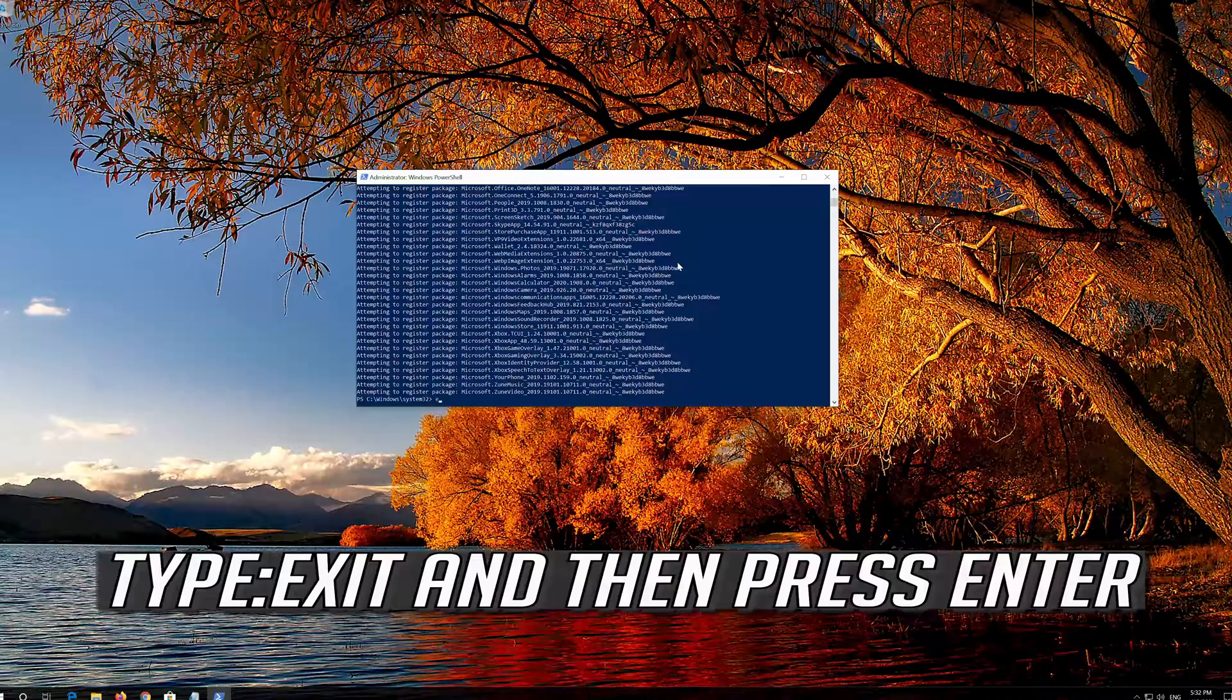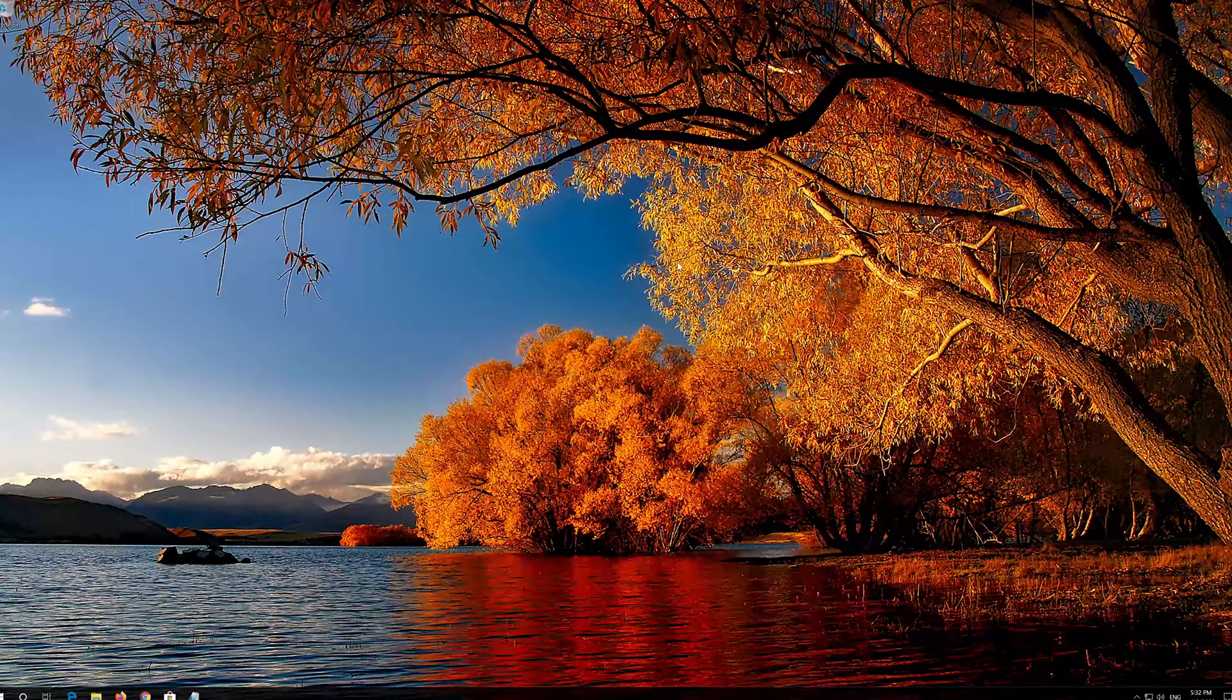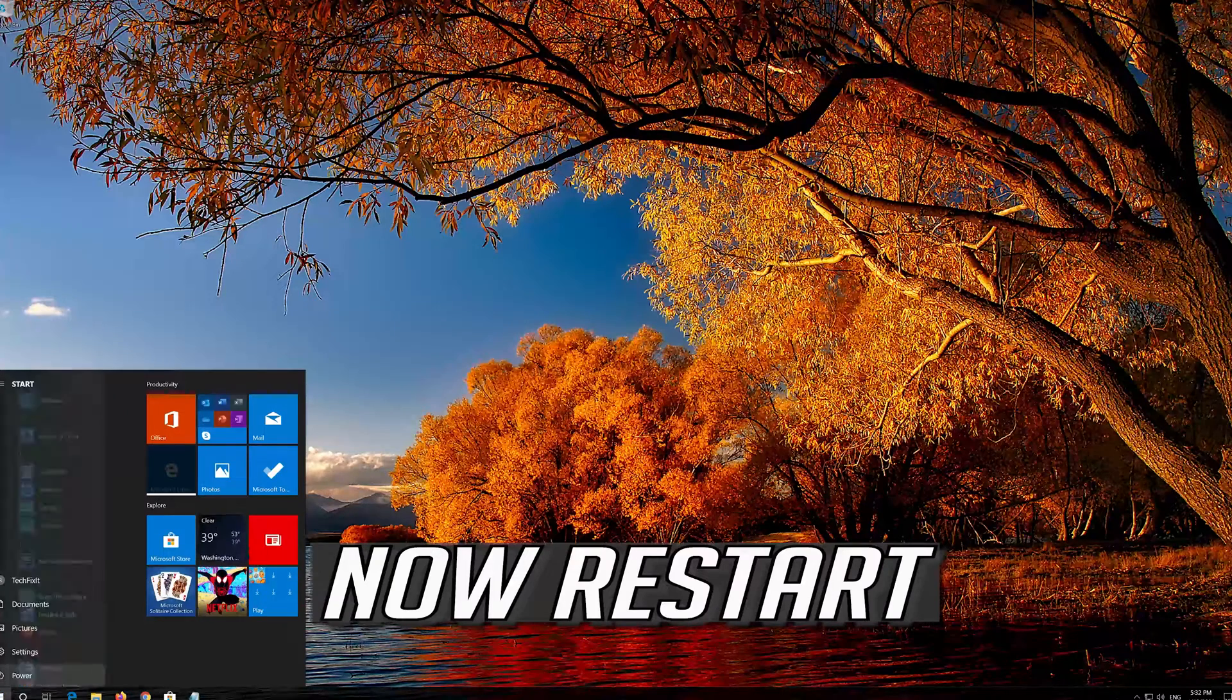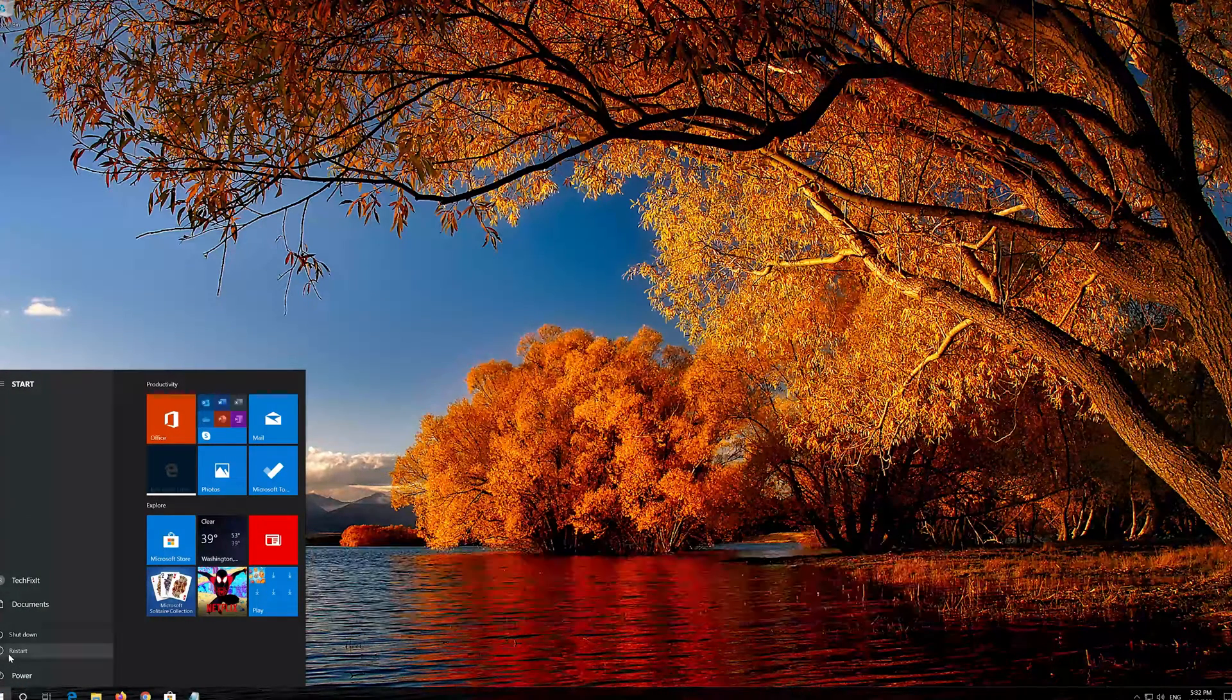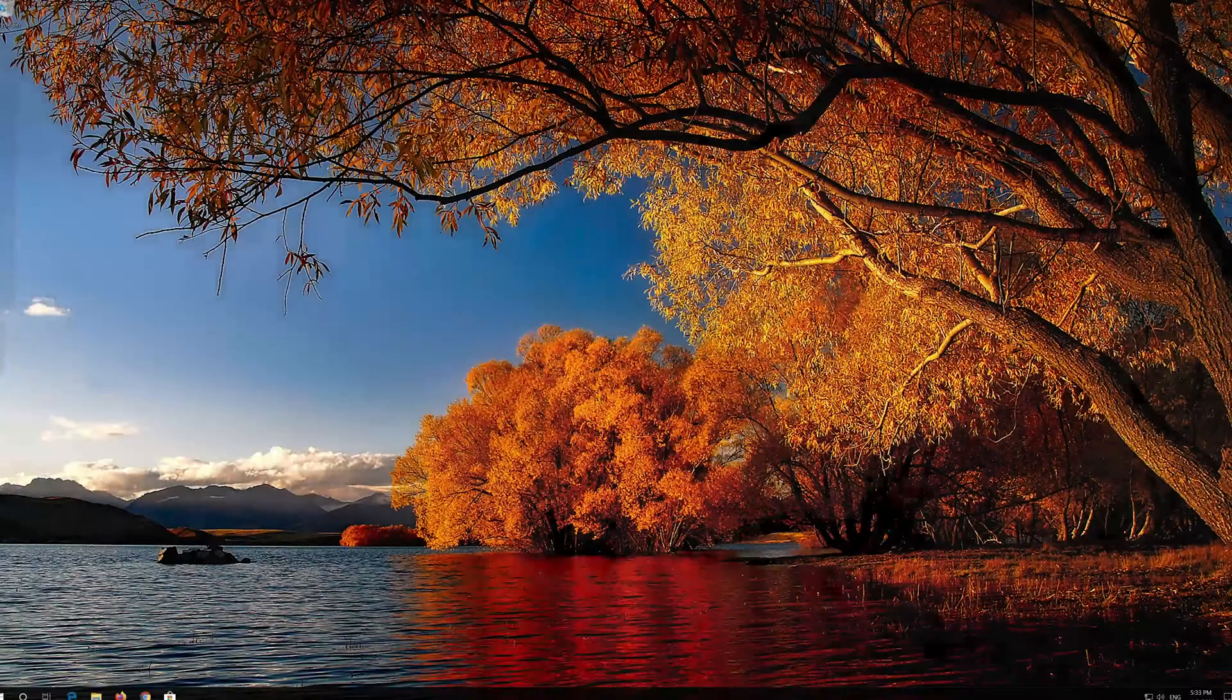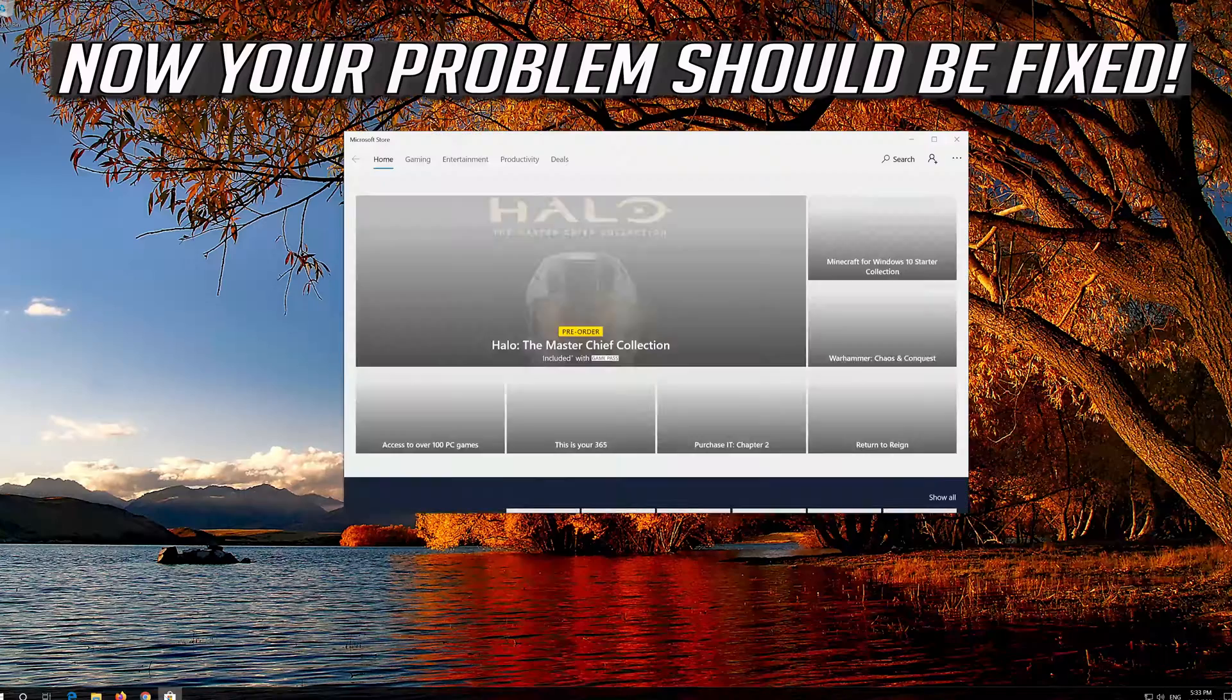Type Exit and then press Enter. Now restart. Now your problem should be fixed.